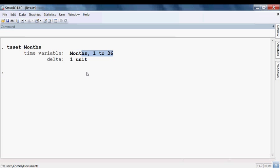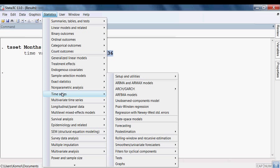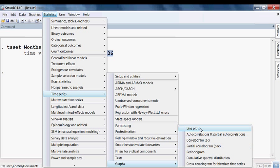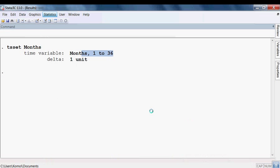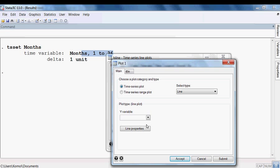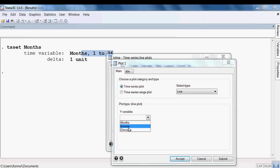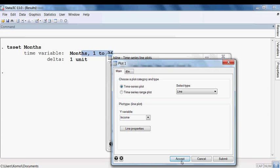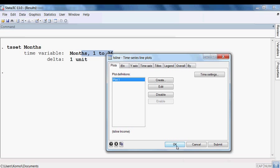Now we plot the income variable first. To plot it, I go to Statistics, then Time Series, then Graph, then select Line Plots. I then create the variable — entering create — and we get the time series plot. Our variable income is found and selected to plot, then I press Accept.